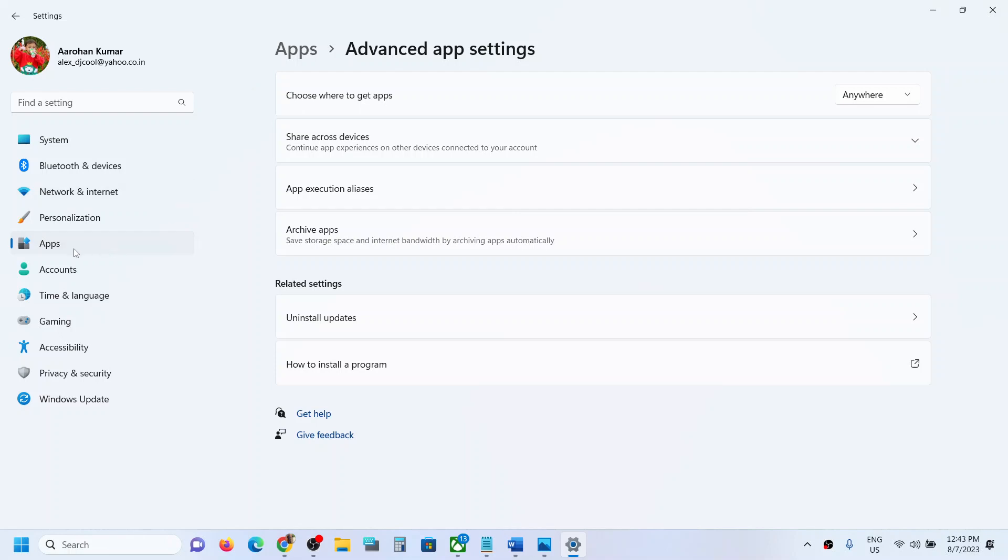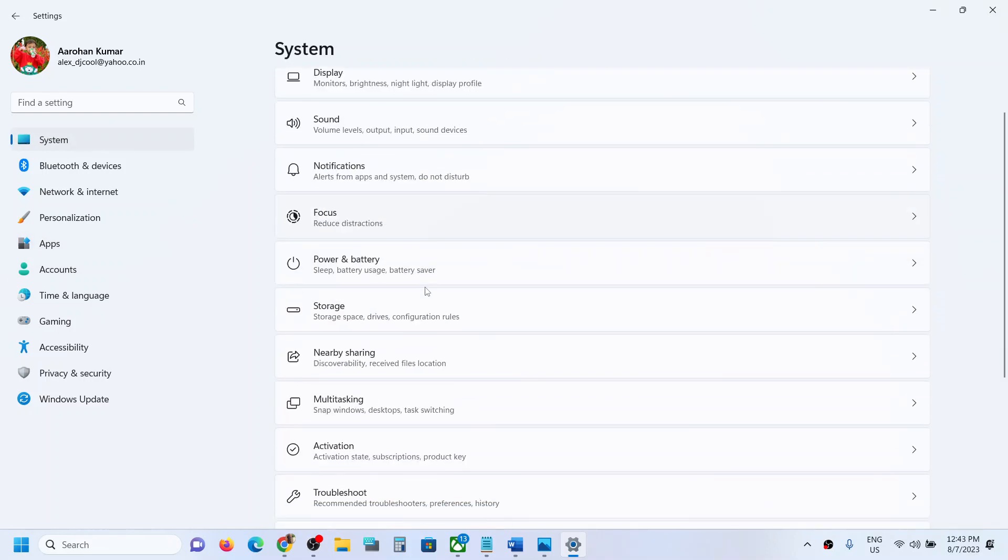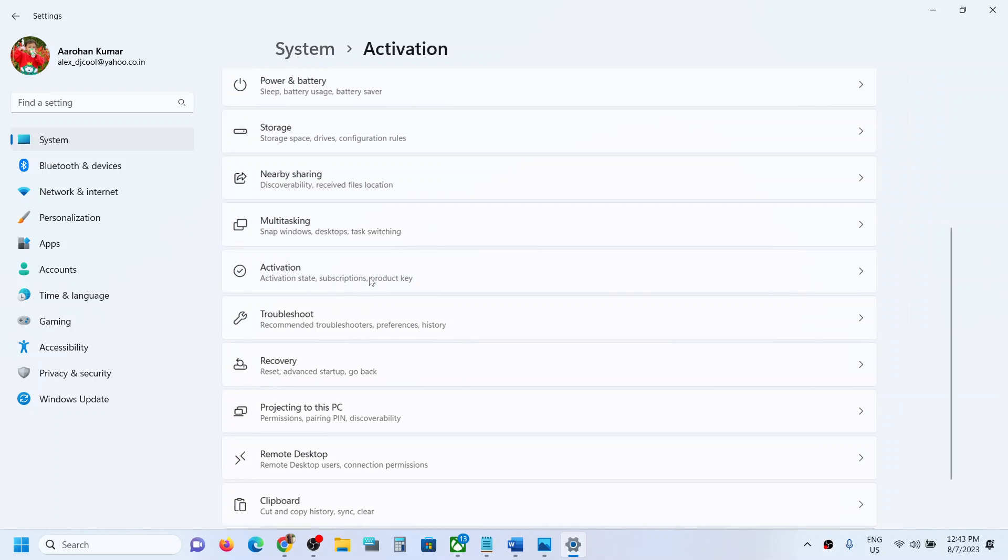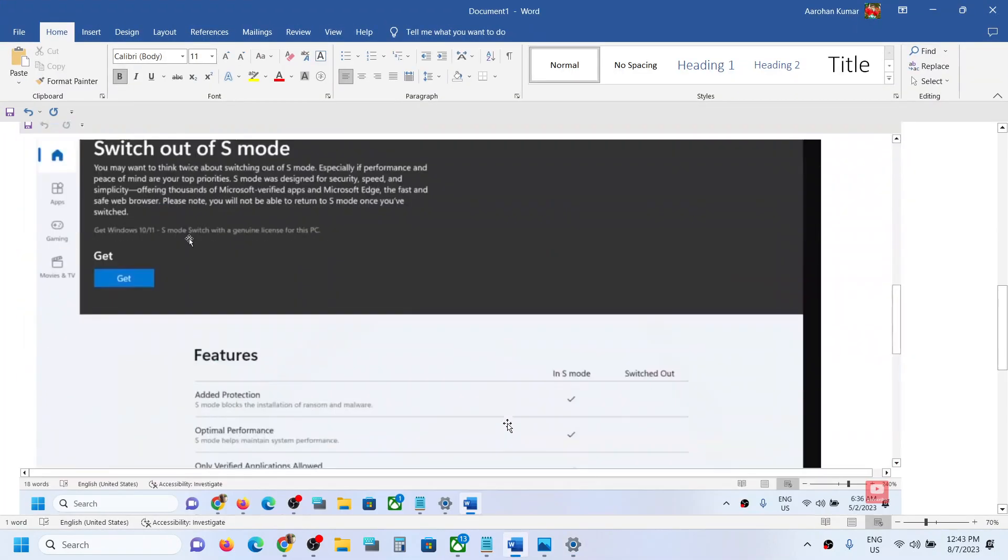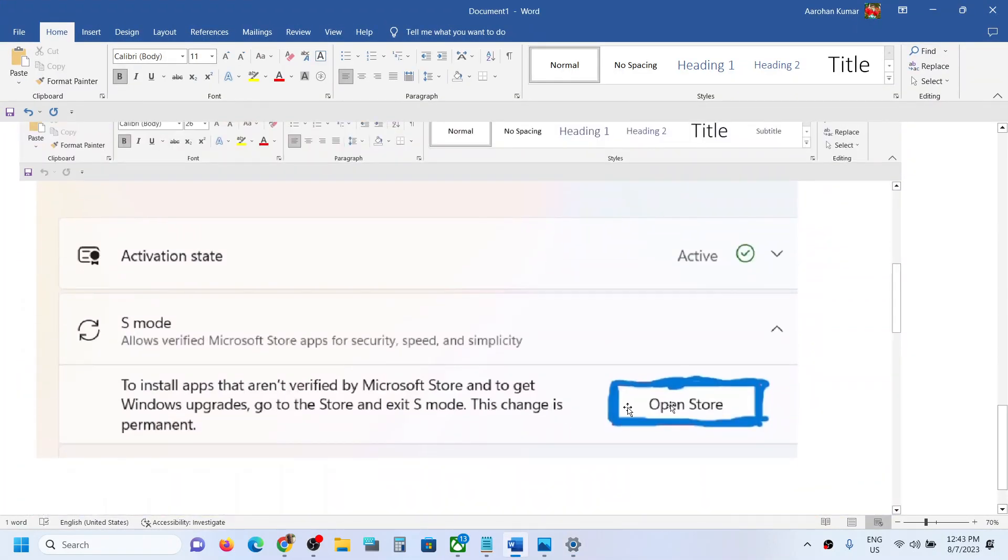For this, go to System in Windows 11 settings, then scroll down and click on Activation. I have Windows 11 Home here. You will see Windows 11 S mode, and for S mode, on this screen you will see an option.